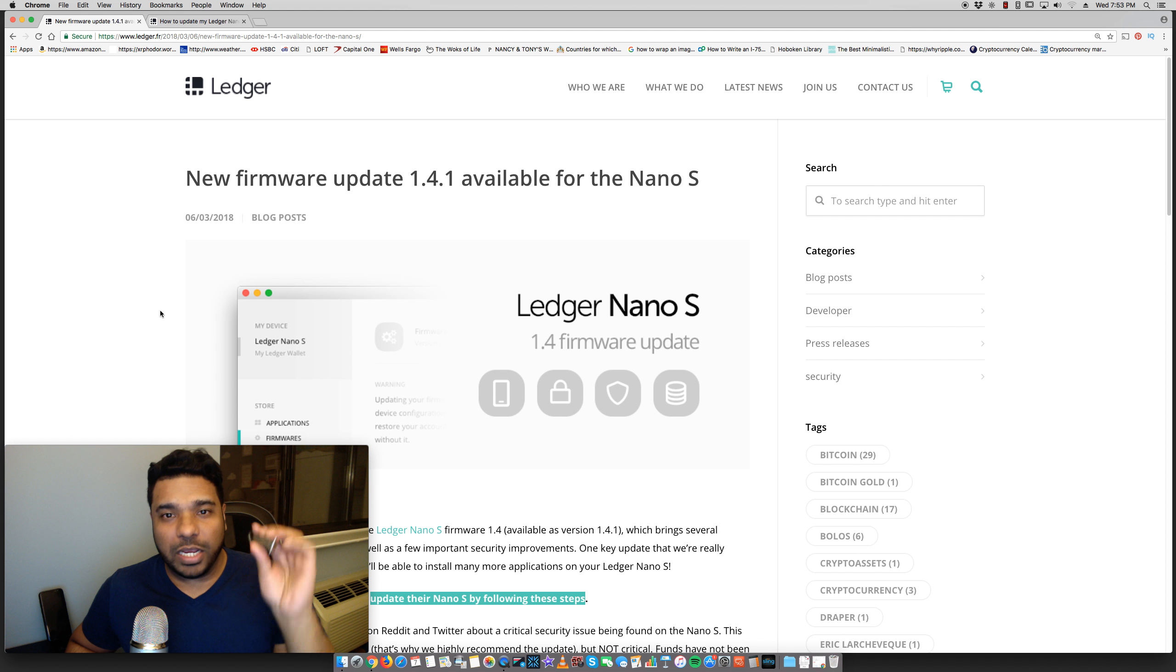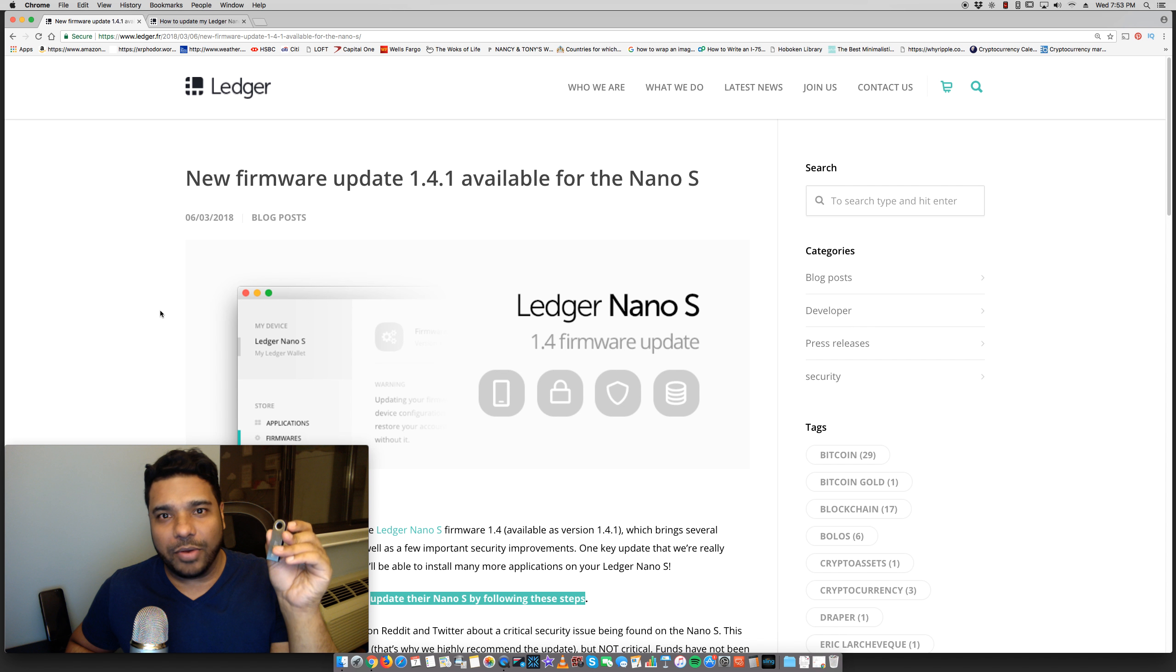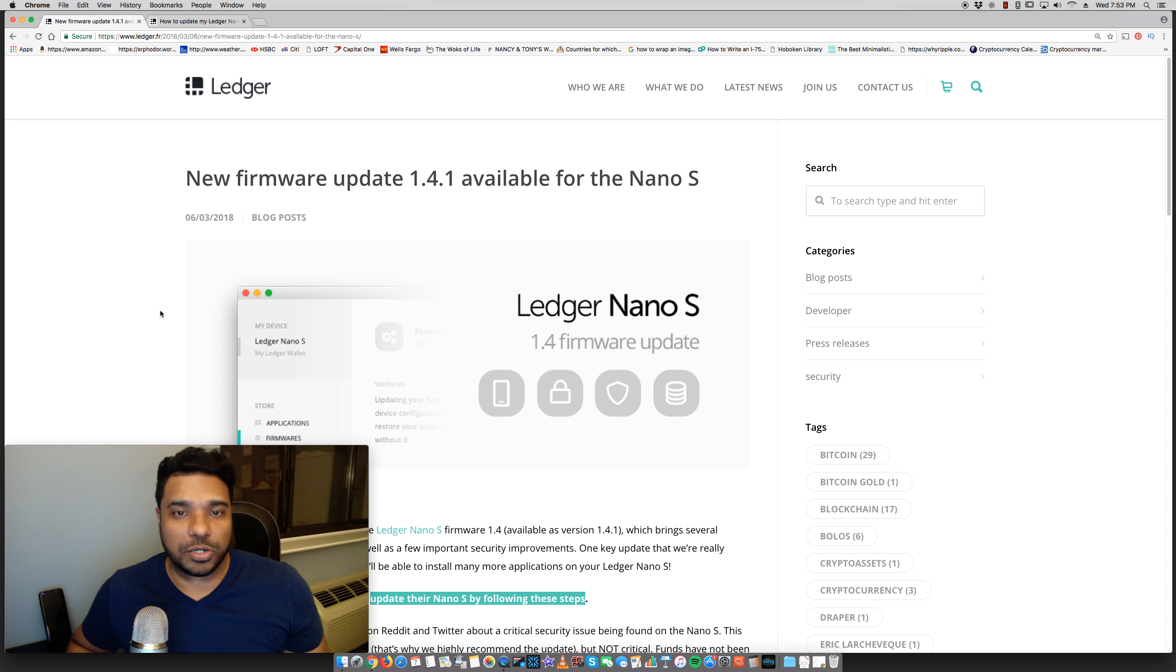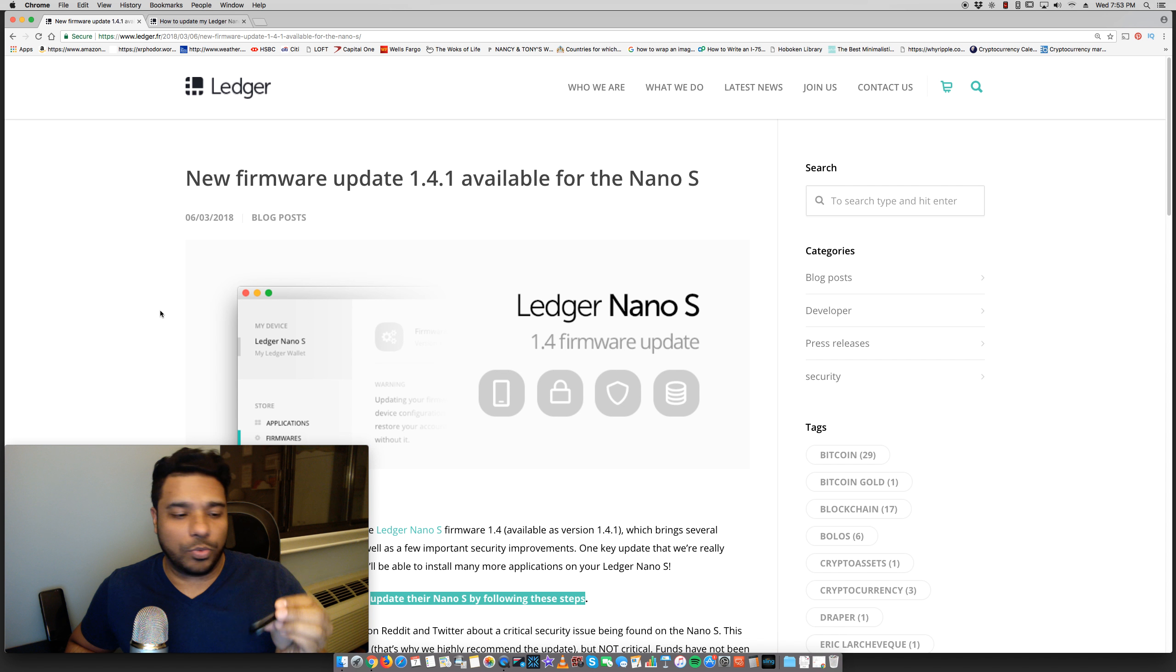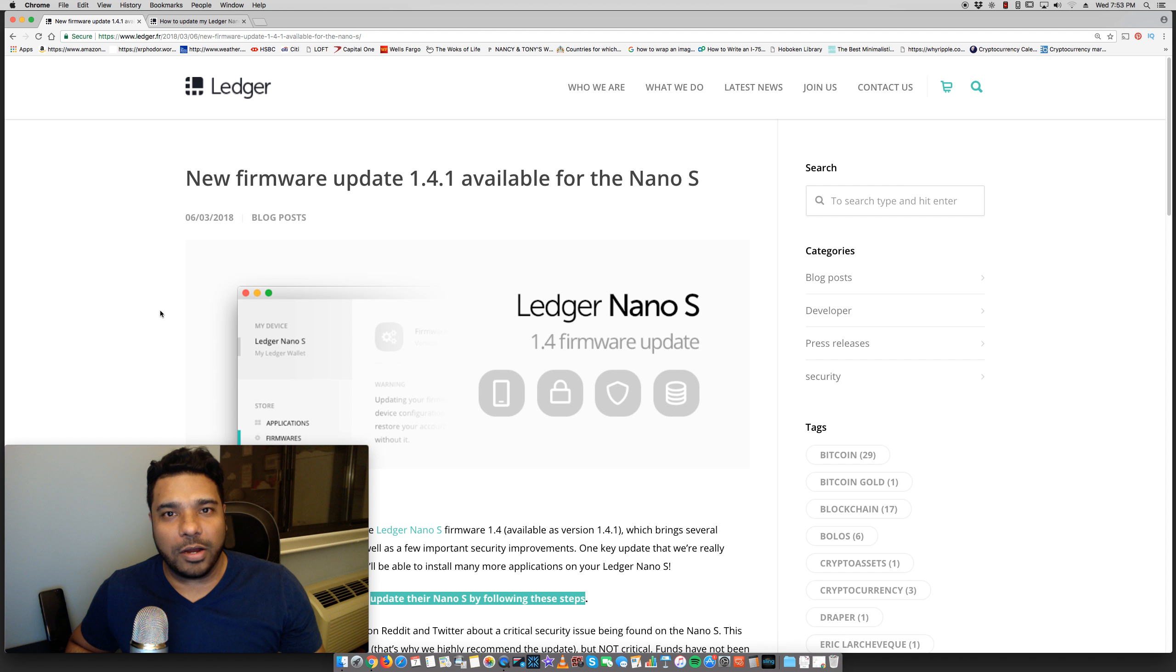So I highly recommend getting some sort of hardware wallet such as a Ledger Nano S or some people use the Trezor. But I like the Ledger Nano S. It works really well. I keep my Ripple, Bitcoin, Ethereum, all that good stuff on here.